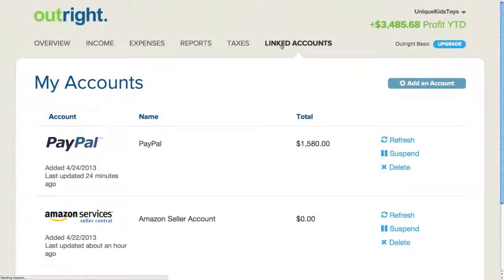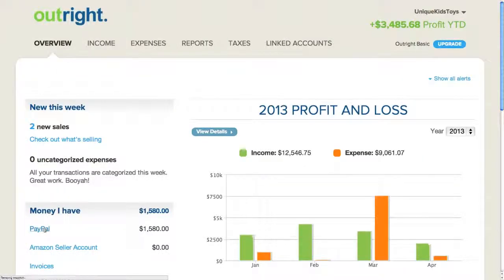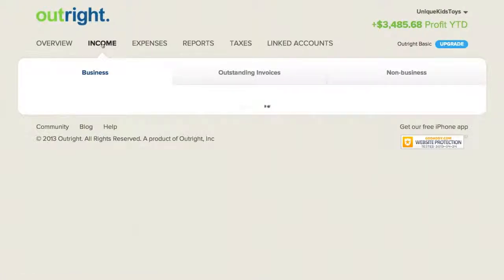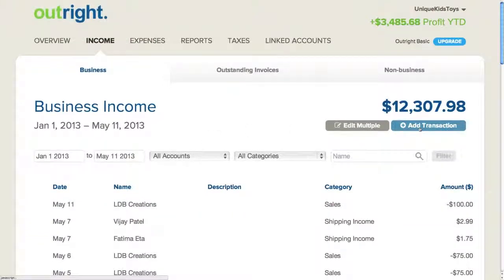In the Linked Accounts tab, I see PayPal has appeared in the list. It was added April 24, 2013, which is today, and the data was last updated 24 minutes ago. In the Overview tab, I'll now see PayPal listed here in the money I have. If I click on Income, I'll see a list of all my income transactions, whether they came from PayPal, Amazon, or any other data source that I've linked to Outright, or even transactions which I've added manually.